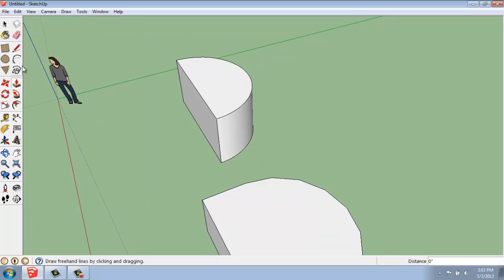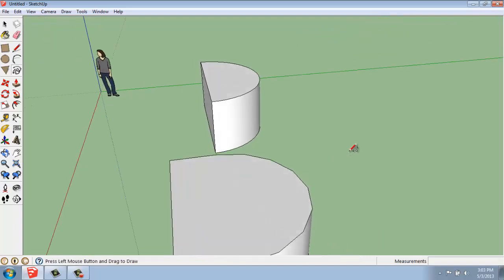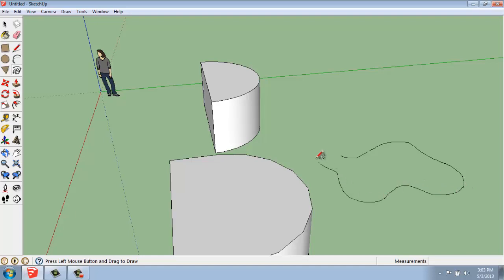In our large tool set below the arc, we have the freehand tool. And that one is really pretty simple. And it just lets us freehand draw something.